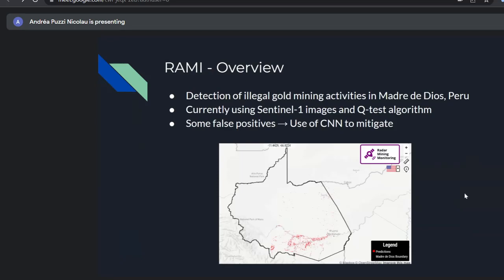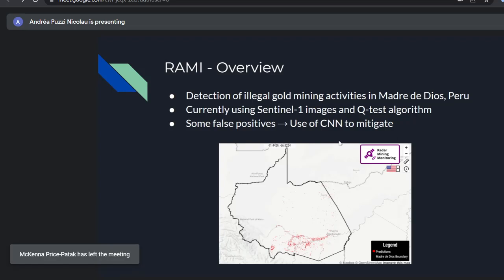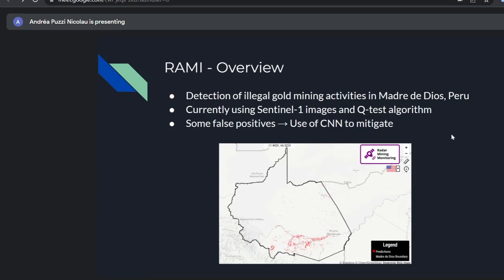Finally, Rami has only three slides. The goal of Rami is detection of illegal gold mining activities in Peru. It currently uses Sentinel-1 images in the QGIS algorithm, but it was yielding some false positives. The goal is to test using a CNN to see if results are better — whether we have the same number of false positives or not.